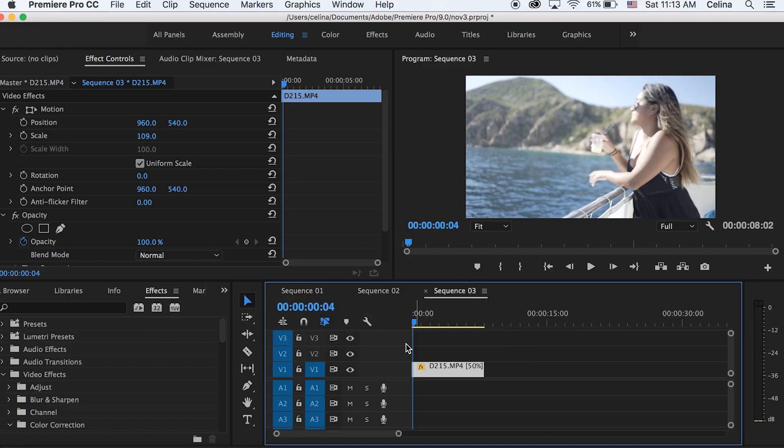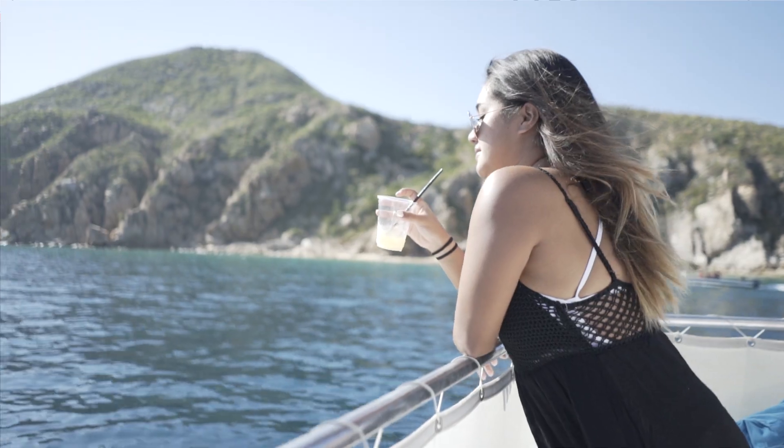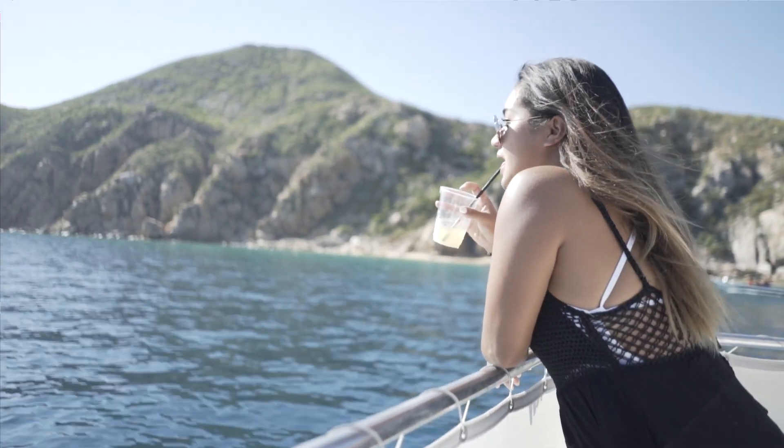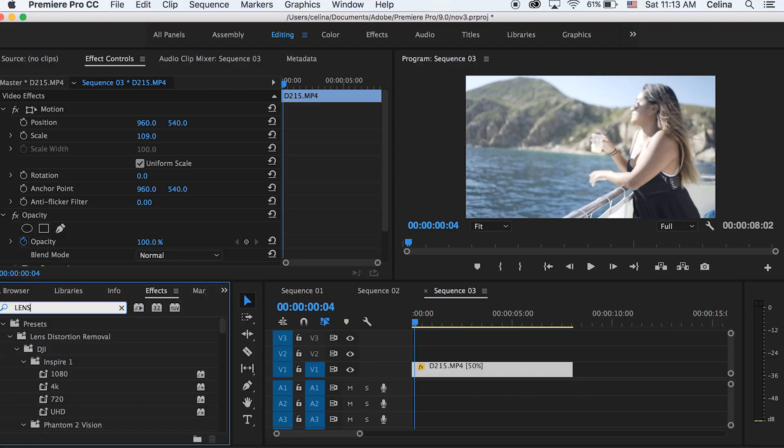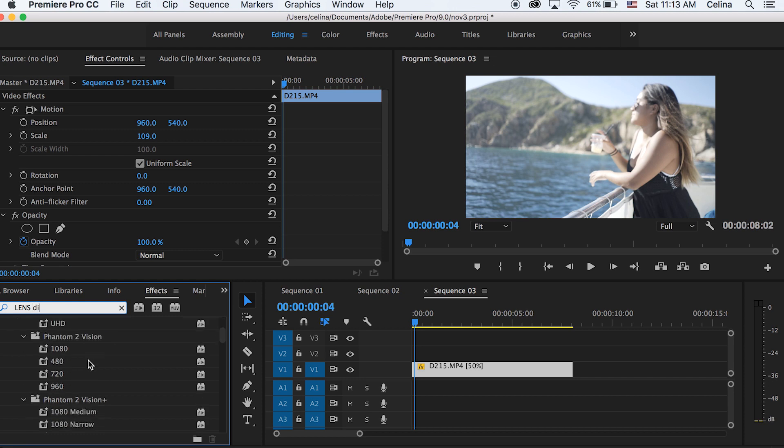So I'm in Premiere Pro and I have my clip right here. First effect we're going to be doing is using a lens distortion effect. So let's go to effects and search up lens distortion and let's put that on our clip.